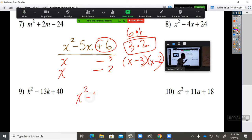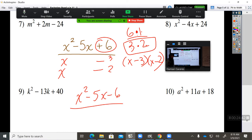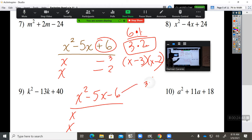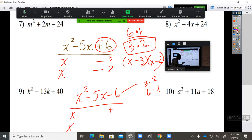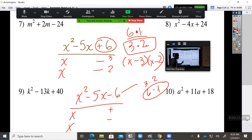Now let's do the reverse: x squared minus 5x minus 6. First number is x times x. 6 is 3 times 2 or 6 times 1 — both can give you 5. But now the last number is negative 6, so one factor is positive and one is negative. When signs are different, you subtract. Which ones subtract to give you 5? 6 and 1. The 6 gets the negative because the middle number is negative and we keep the sign of the bigger number. Answer is (x minus 6)(x plus 1).